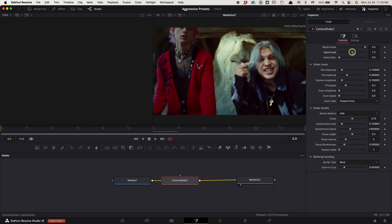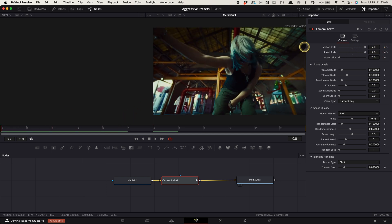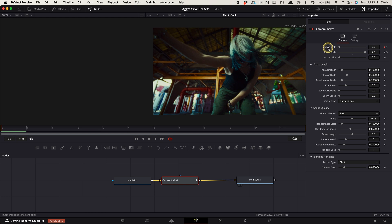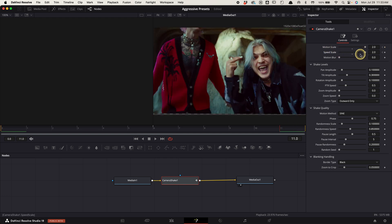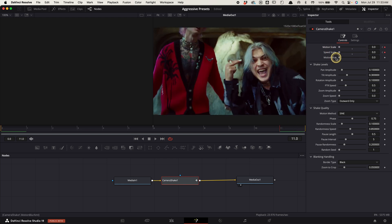Increase the motion scale and speed scale all the way, keyframe them. Hover the playhead to the start, change them to zero. Hover the playhead to the end and change them to zero. Increase the motion blur all the way, increase the pan, tilt, and rotation all the way.